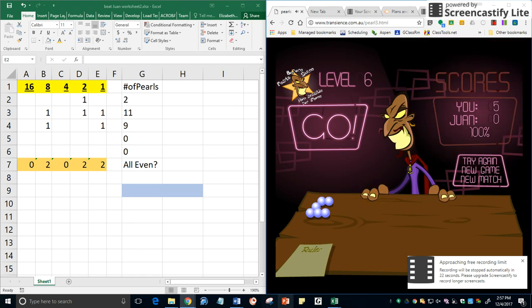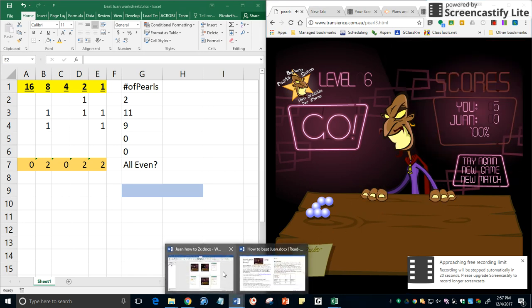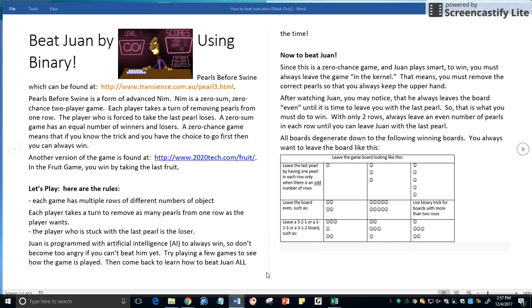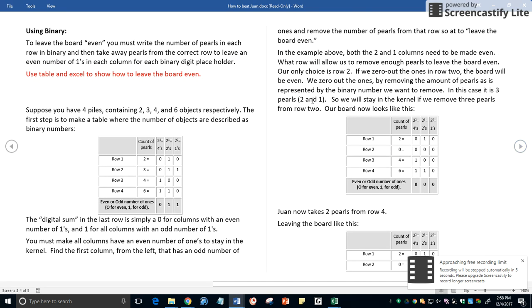And just to show you again from the notes. There it is. Leave single pearls an odd number of rows. Leave a single pearl in each row. Leave the board even when possible. Leave it in a three, two, one. And then count out the binary. Make the number of ones in each column even.